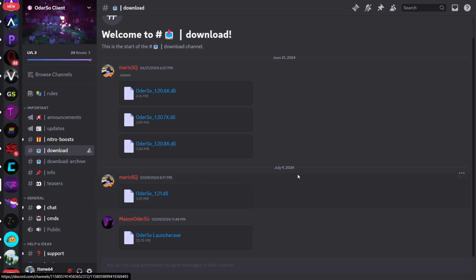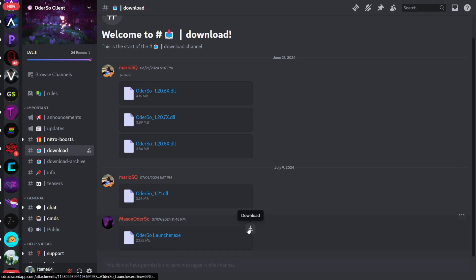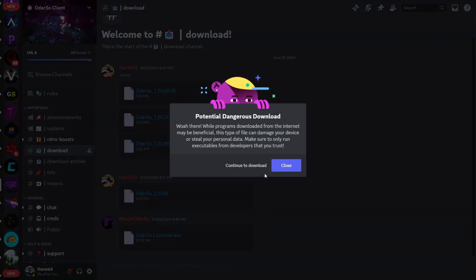Together with my own Discord server, and I'd greatly appreciate it if you could join that as well. Here in the download channel you want to download the launcher file, which is going to be right over here.